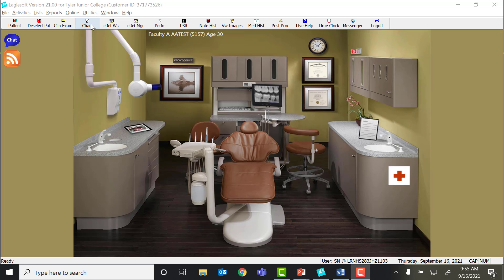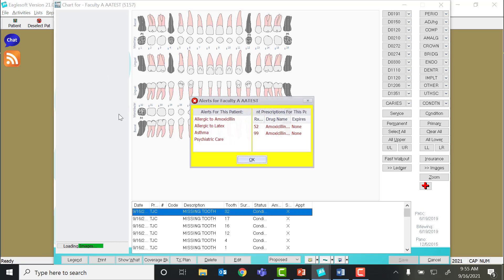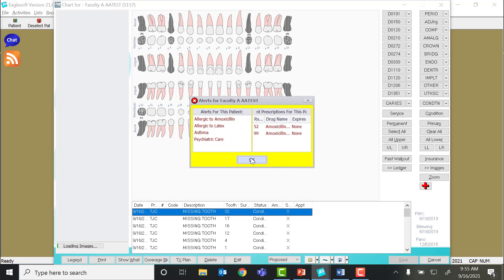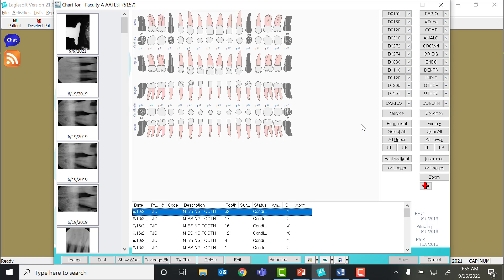The first thing you're going to want to do is make sure that you have removed all the teeth that this patient has missing from their dental chart. We're going to say that this patient is missing all four wisdom teeth as well as their second premolars on the maxillary.